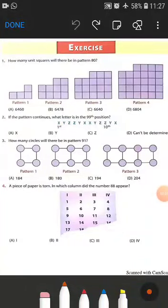Let us solve some exercise questions. In question number one, it is being asked how many unit squares will there be in pattern number 80. We can see that we have the first pattern, second pattern, then third and fourth. When we go to pattern number 80 in this series, how many squares will be there in the 80th pattern?